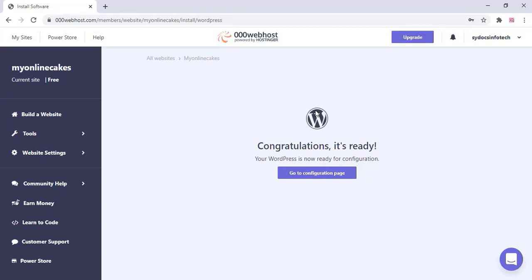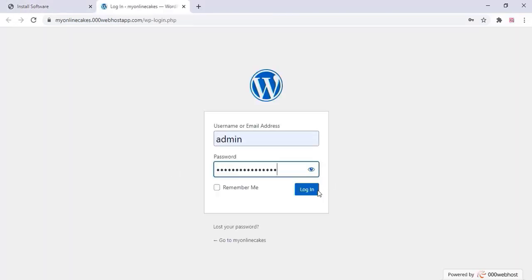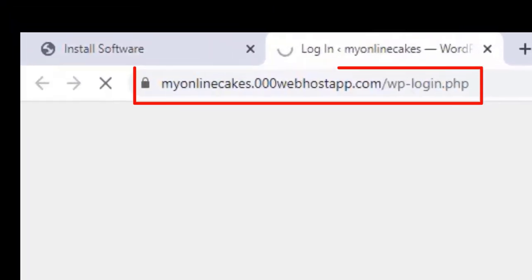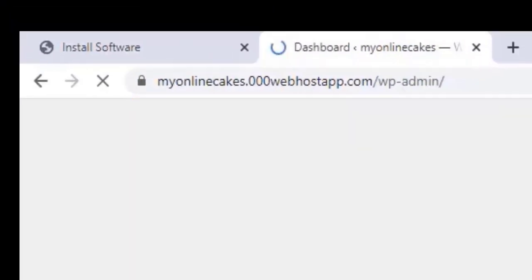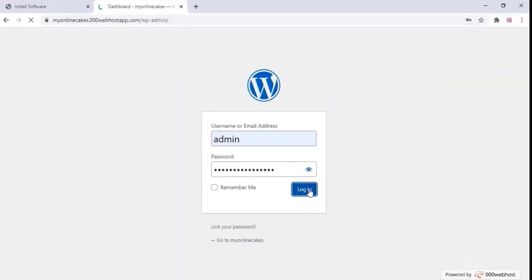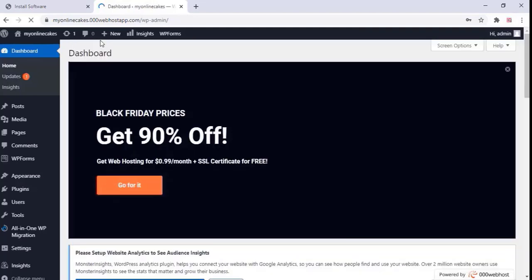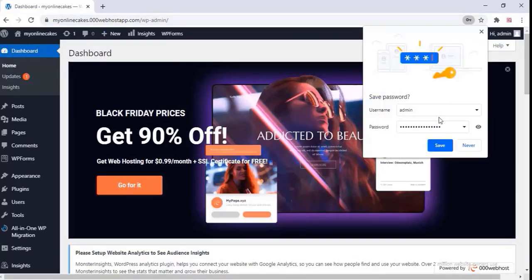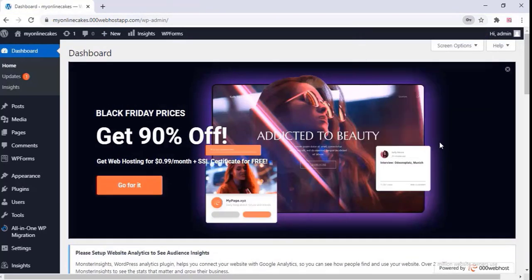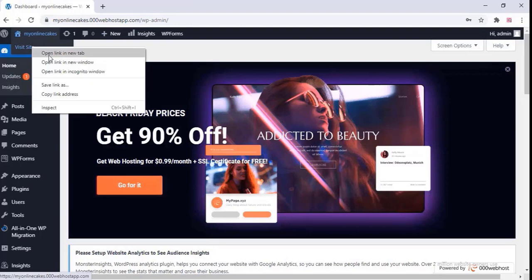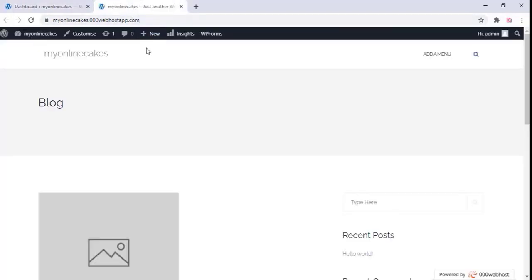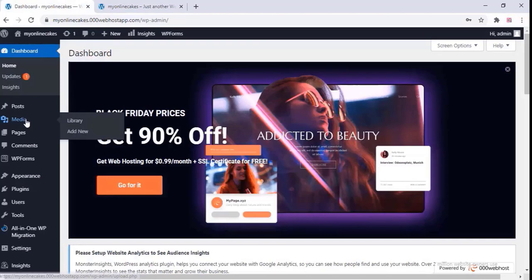Once you finish that, WordPress will be installed. Go to your WordPress dashboard and click on the configuration page — this is your WordPress login URL. Click on login. Now you can see this is your default website.